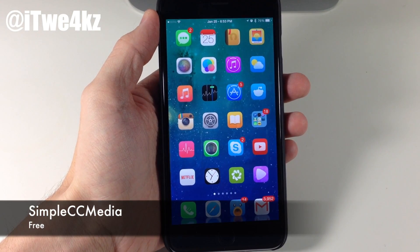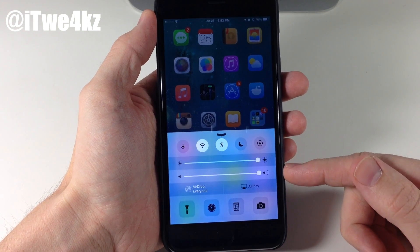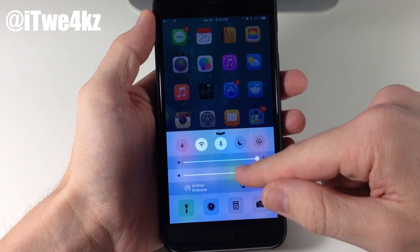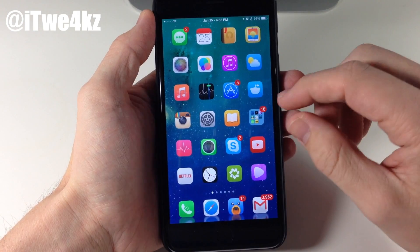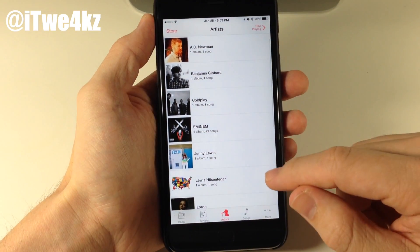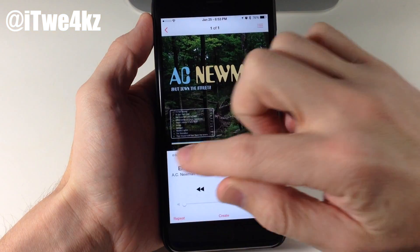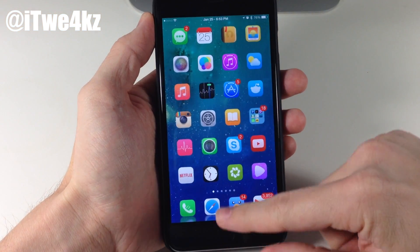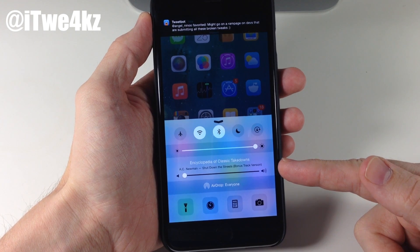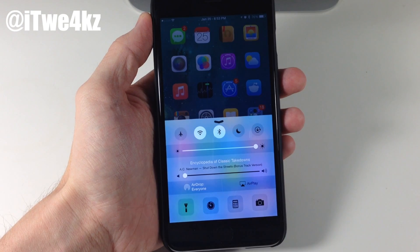Next we have a tweak called SimpleCC Media. Now what this does is make your control center look a little bit different. You can see right here that it doesn't look too great when no music is playing, but once music begins to play, it actually looks pretty nice and a little less cluttered. So let's go ahead and go into our music here and play this song. When we go to the control center, you can see that it just looks a little bit nicer — it doesn't have all the play, pause, and controls. It just has the volume as well as the name of the song, the artist, and the album.